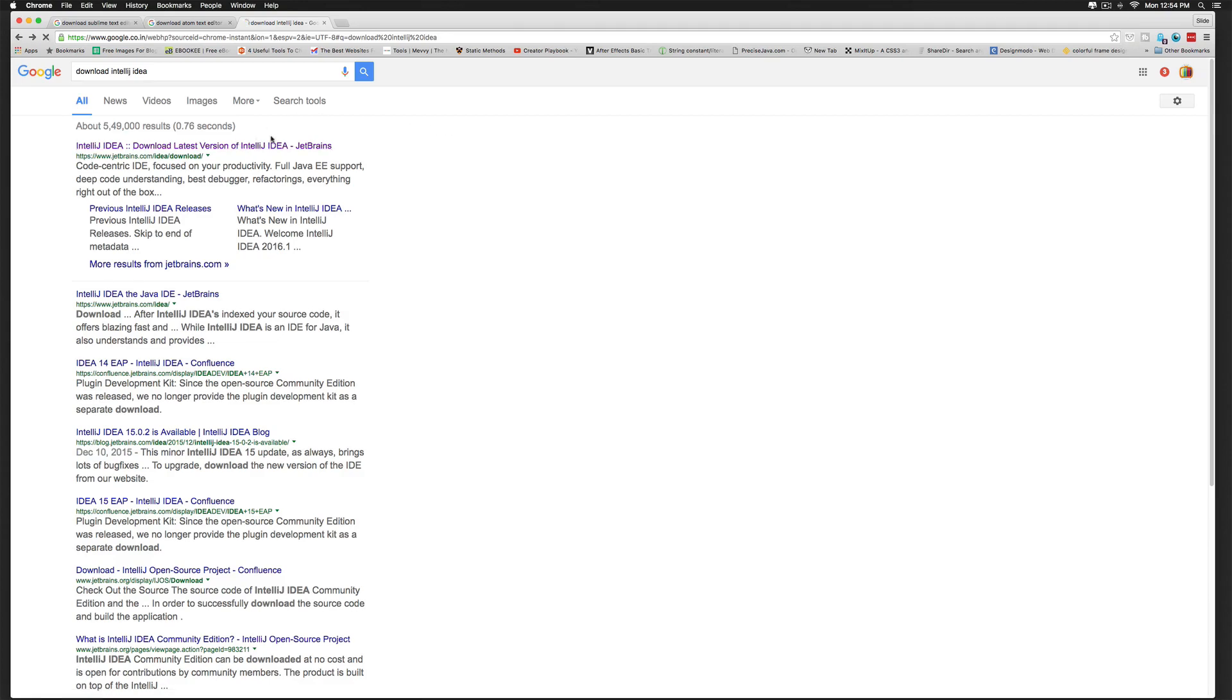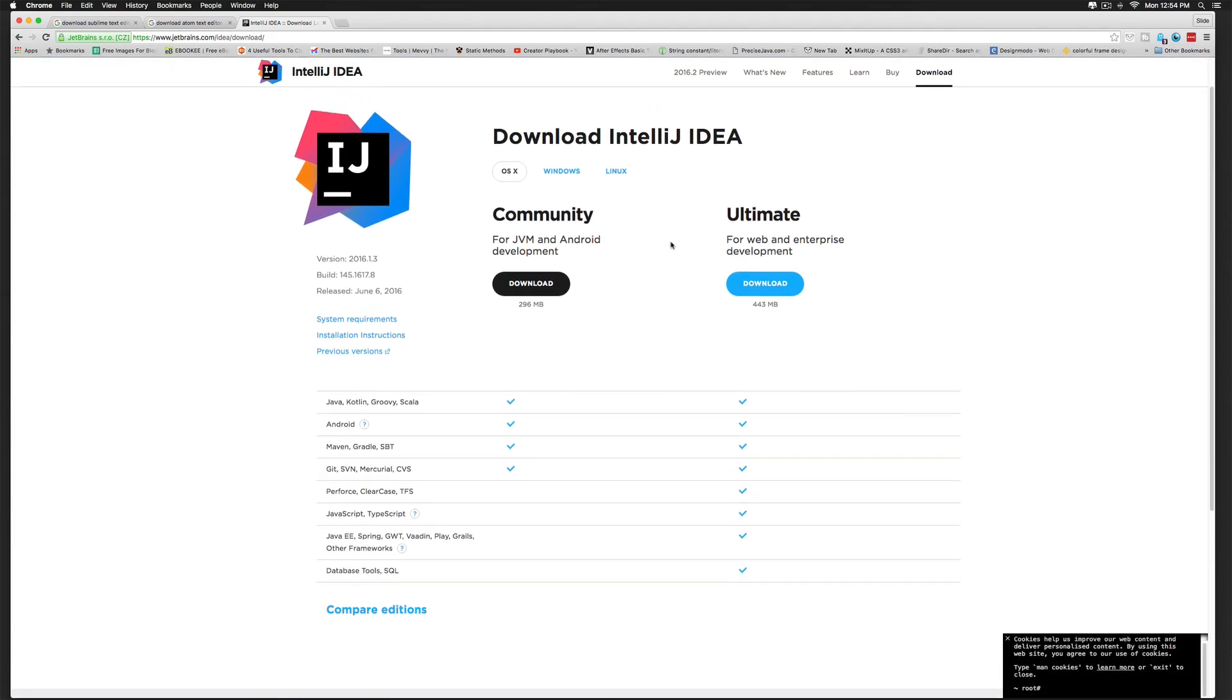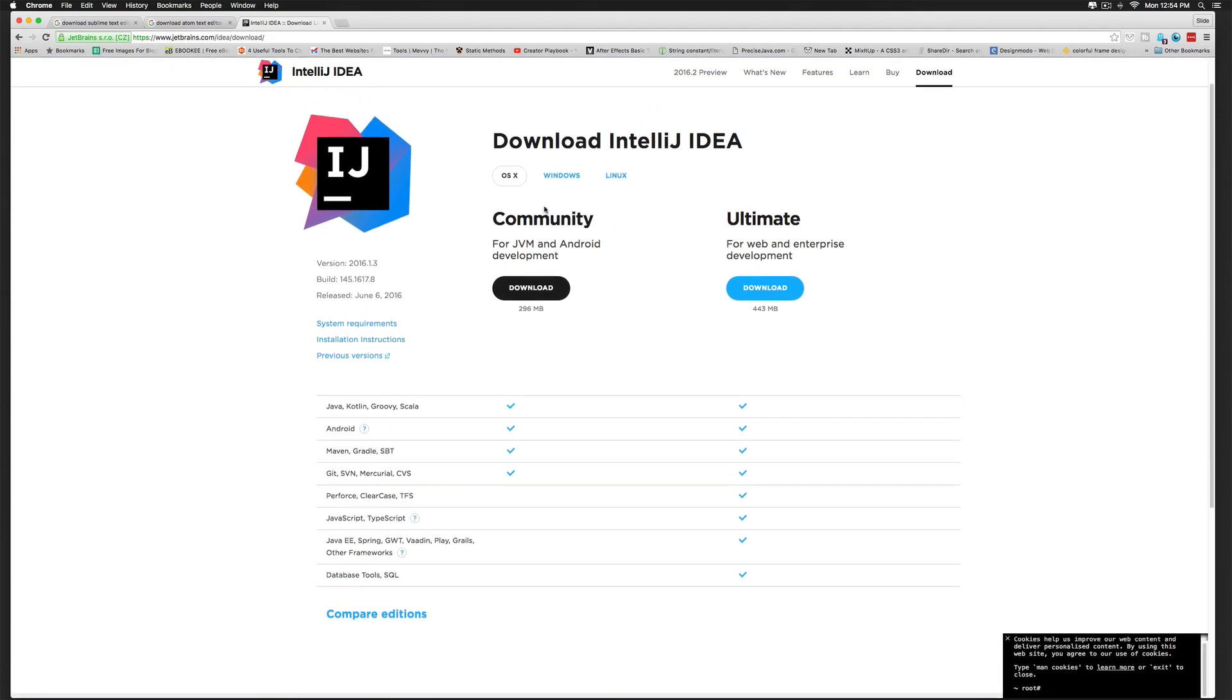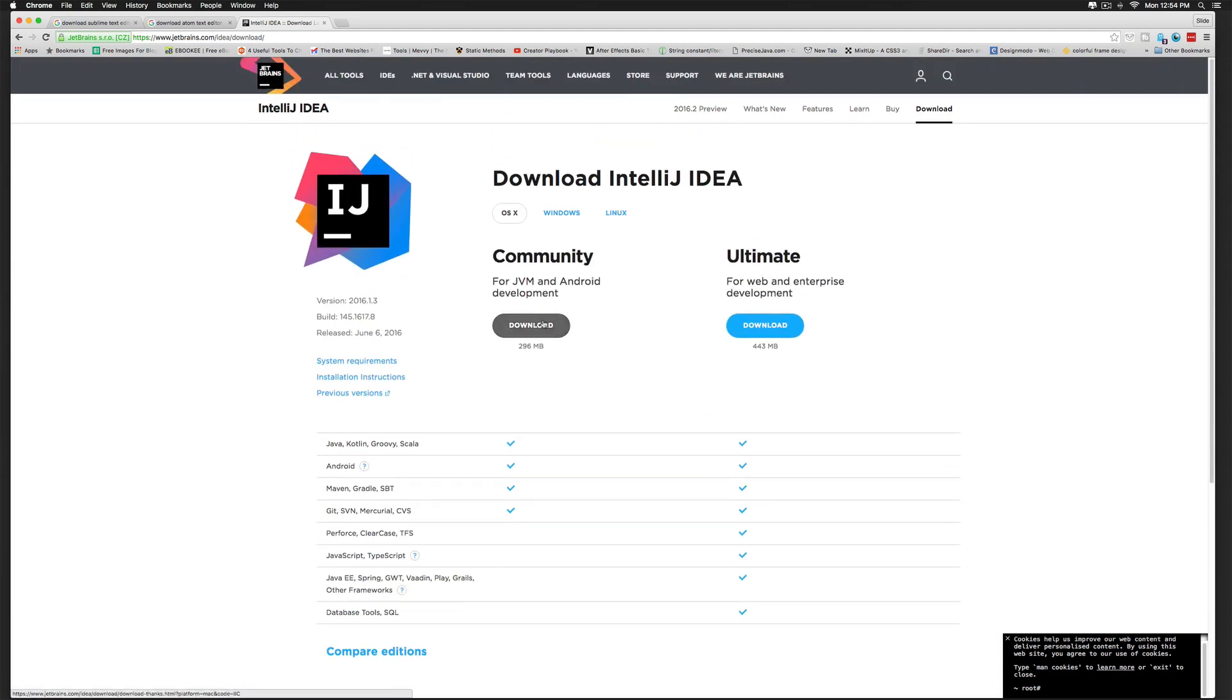Let's go to JetBrains.com idea slash download. And notice that I have two versions available for OS X, there is Unity and Ultimate. Now there are some differences between the two which is highlighted here. You can compare editions if you are interested in more details. I will click download for the community edition.